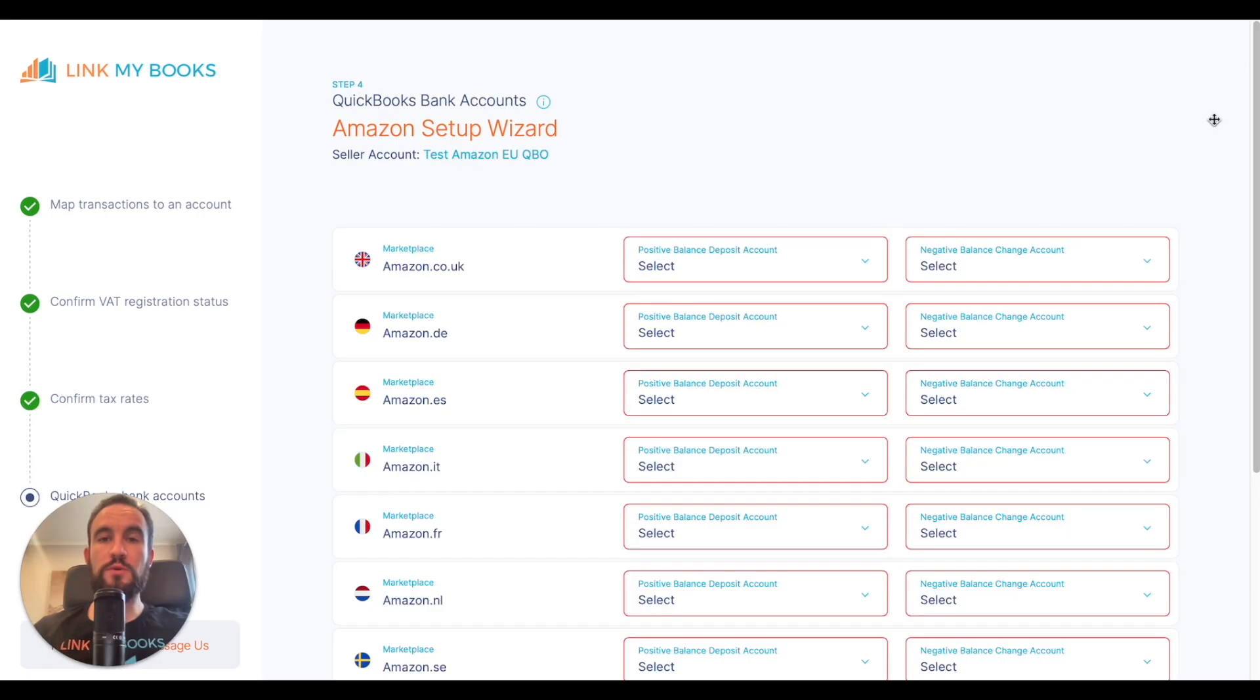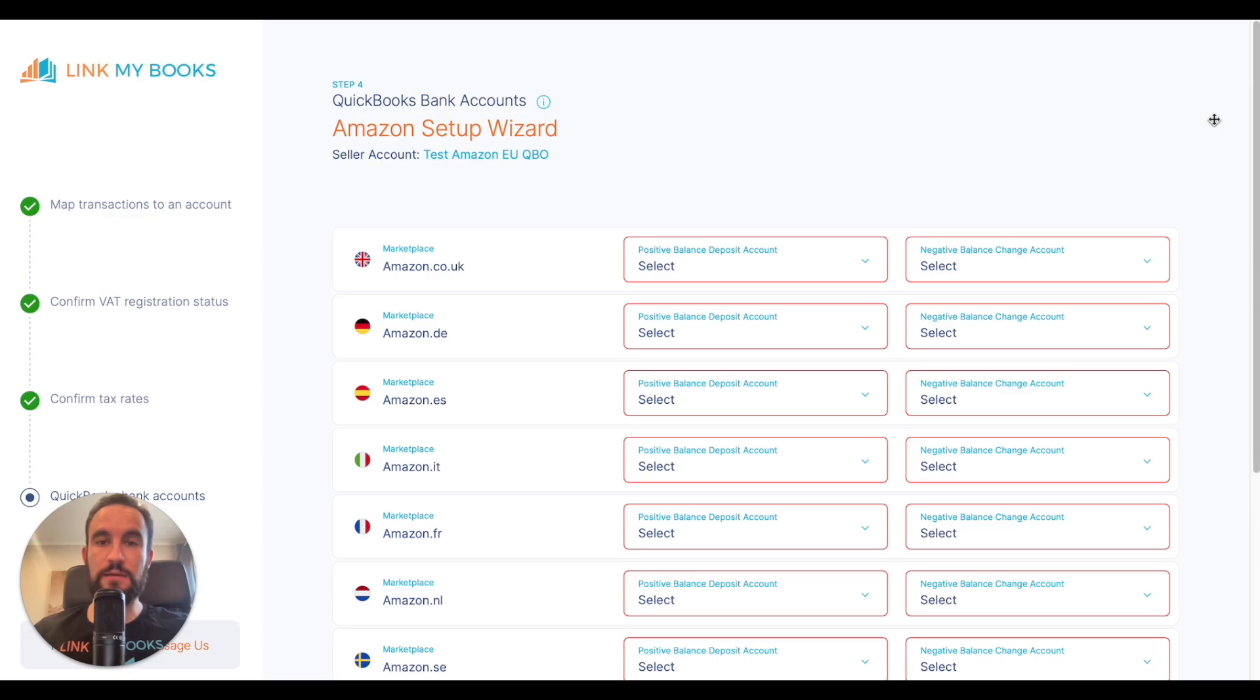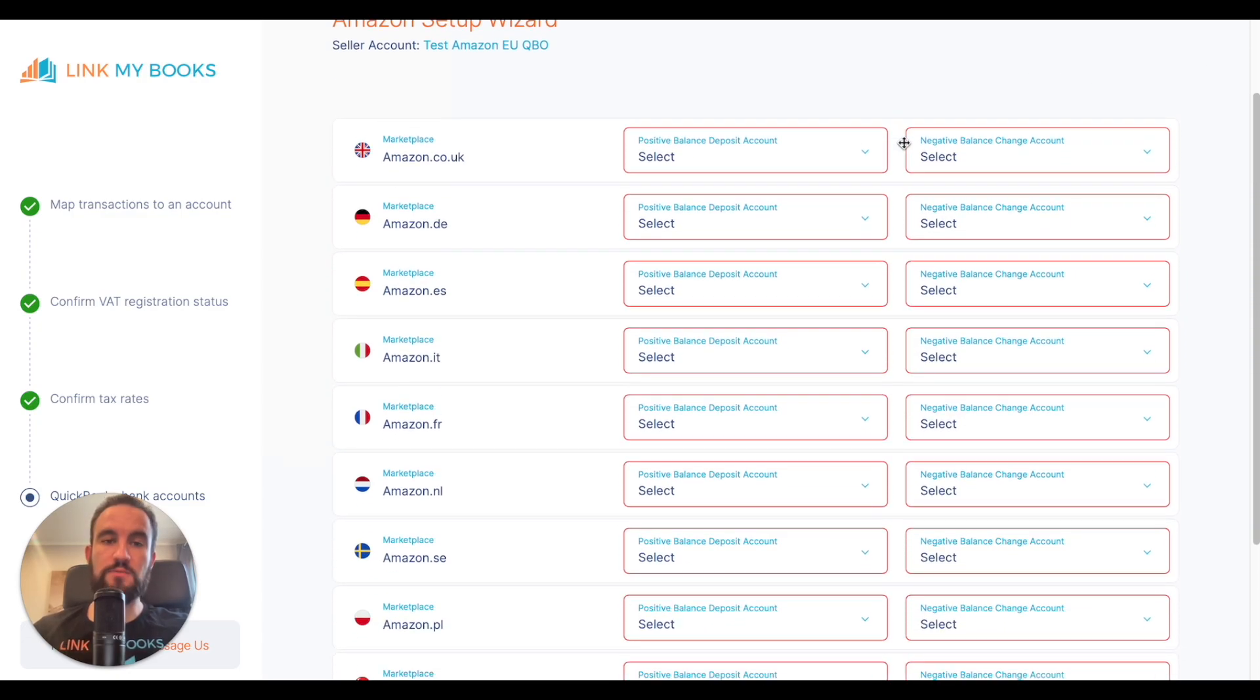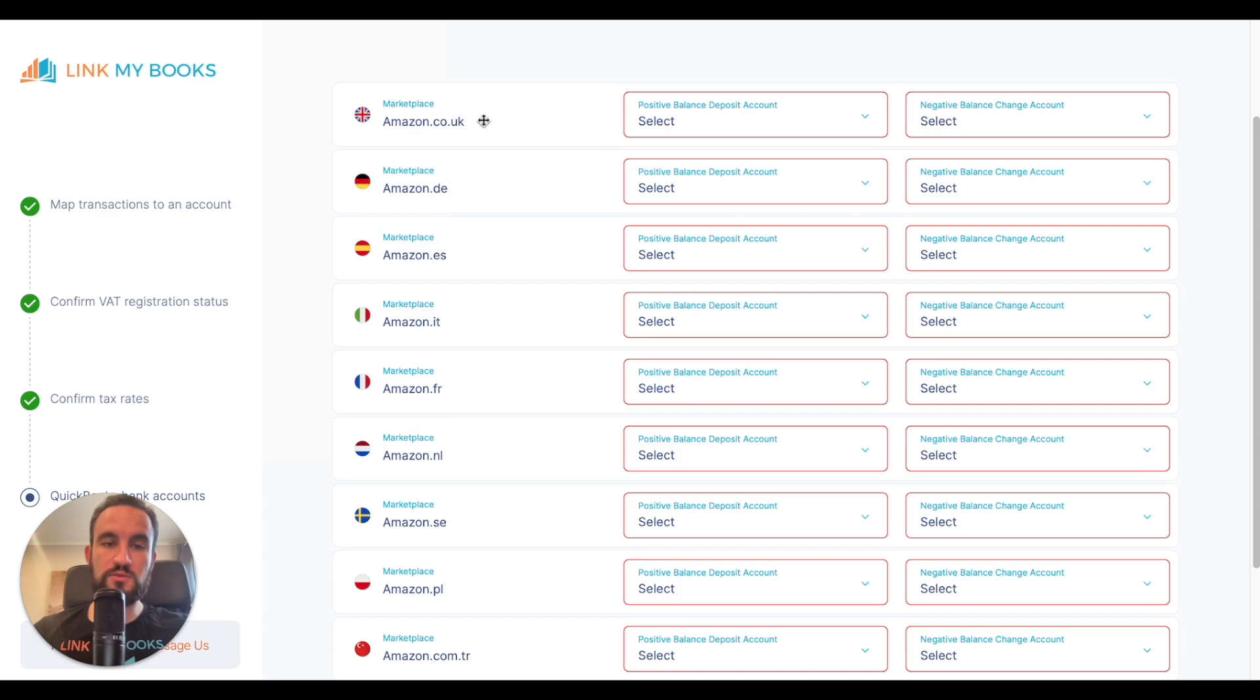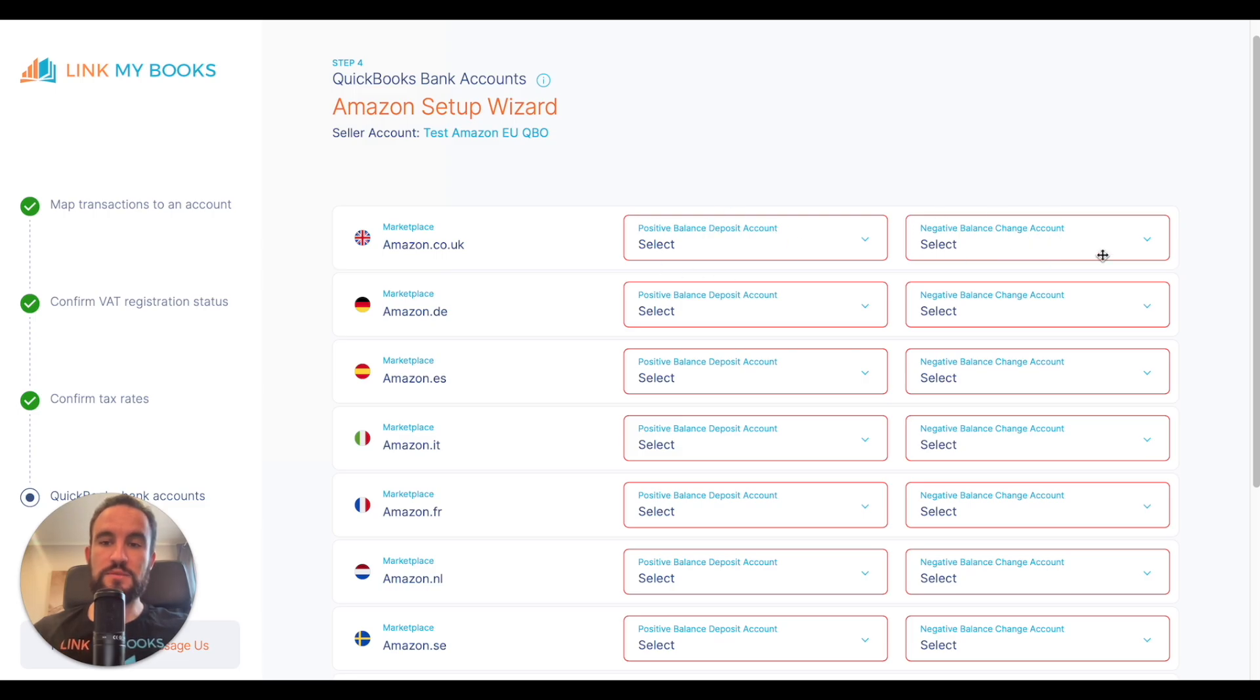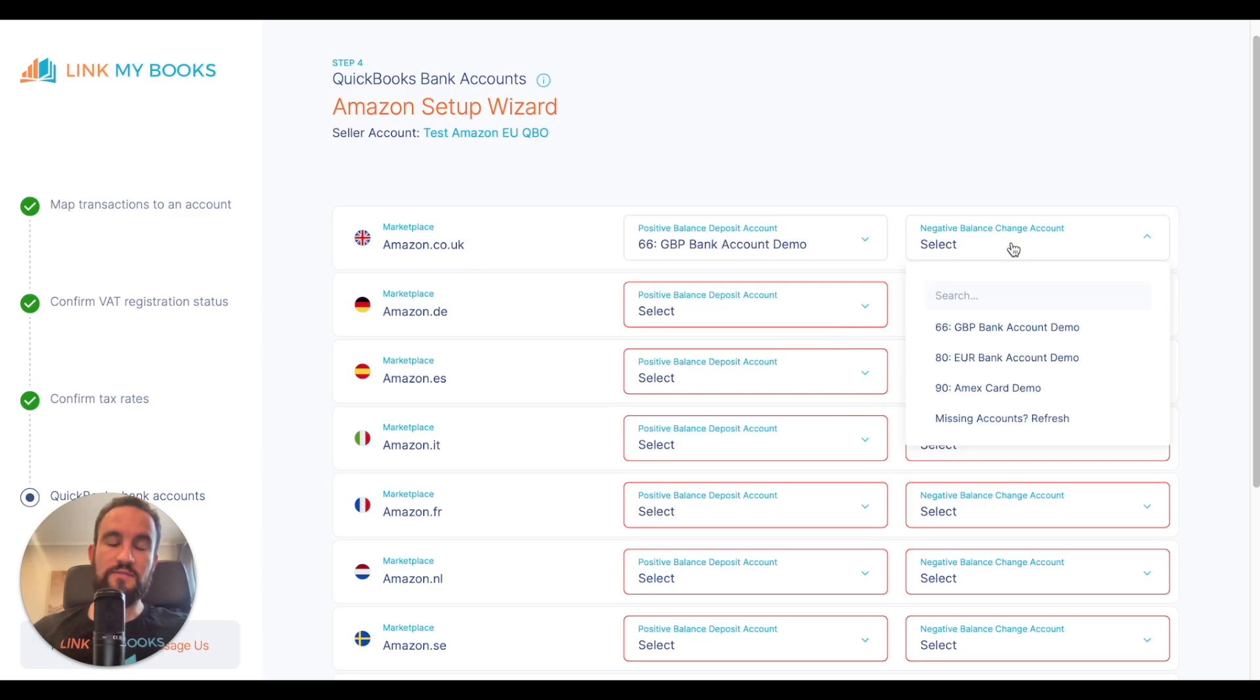If you're a QuickBooks user, then you'll also need to tell us which bank account Amazon or eBay, whichever sales channel it is, deposit the funds into and which card or bank account they take any funds from if you have a negative seller balance. Here we have an example of an Amazon account where the region is Europe with lots of different marketplaces. We're going to select a positive balance deposit account where Amazon deposits the money into and a negative balance charge account where Amazon takes the money from. For my UK sales, I'm going to put them into my GBP bank account. Whenever Amazon charges for a negative seller balance, they also take them from the GBP bank account.